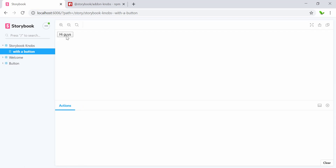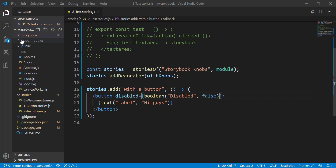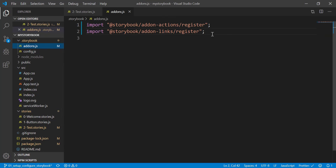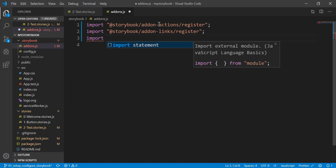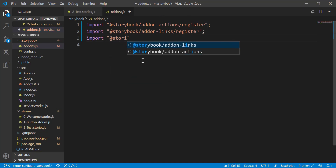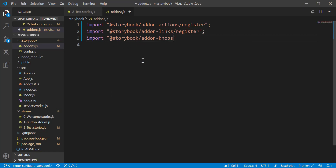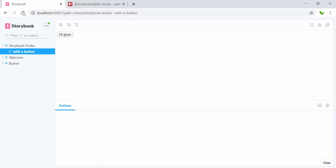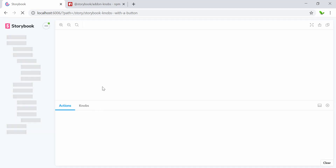What I need to do next is import this library inside addons.js. We need to import @storybook/addon-knobs/register inside addons.js, the same way as other addons. Now let's go back to the website, refresh, and see if it shows up.